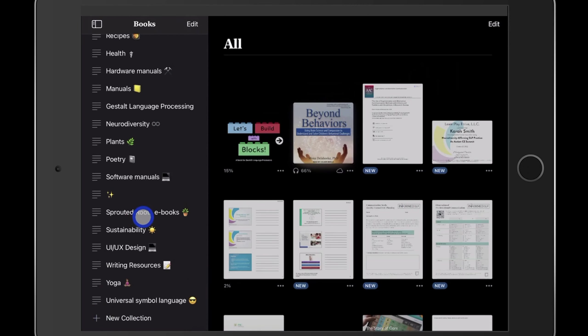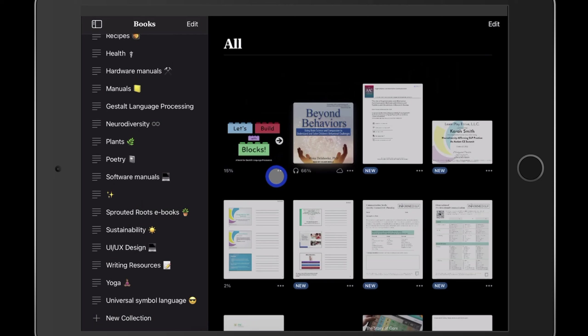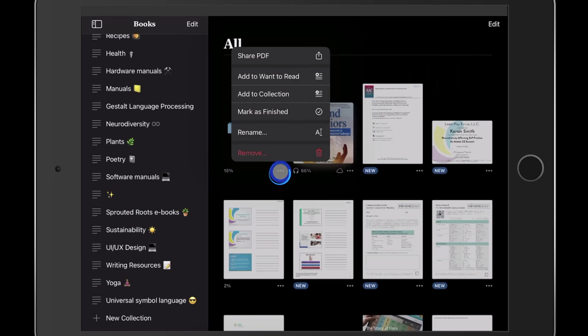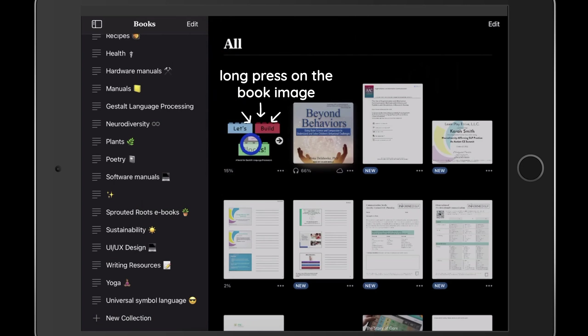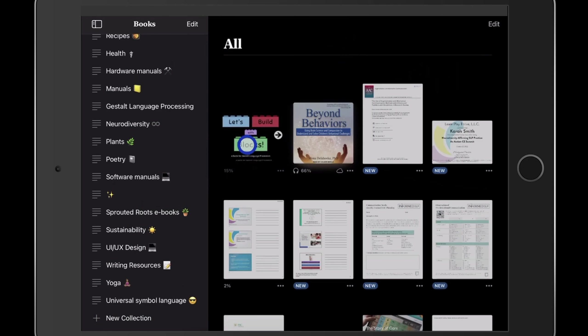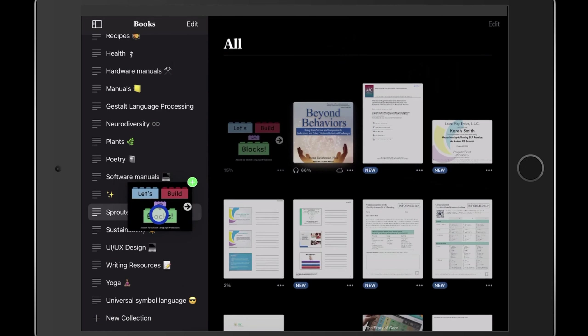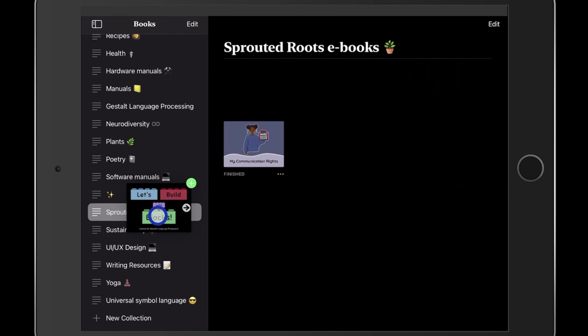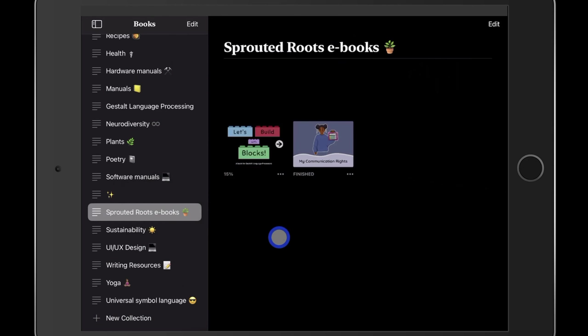There are two different ways to move the book into that collection. You can either select the three dots at the bottom right of the book icon and select add to collection, then select the collection you want to put it into. Or you can long press on the book and drag it into the collection on the left. Please feel free to let me know in the comments if you have any questions. Have a good day.